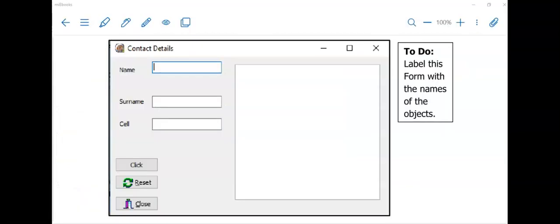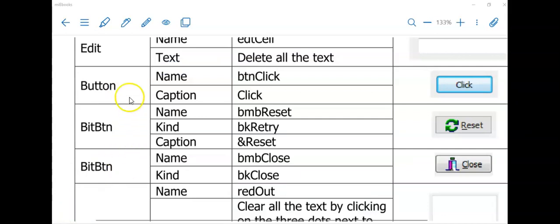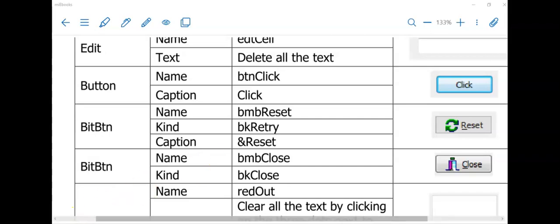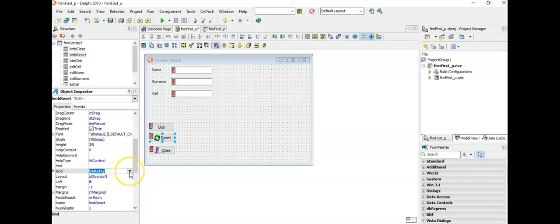Our aim is to have a form that looks like this — we have added the three labels and three edit boxes. The next step is adding buttons. I want you to try this yourself: go to your tool palette, look for Button, then change the name of the button to BTNClick, change the caption of the button to 'Click' in the object inspector. Then search for two BitButtons and make these changes — these are the properties in the object inspector and on the right are the values to assign to those properties. This is for the Reset button and this is for the Close button. Press pause and try it yourself. I hope you saw that under the Kind property we have some options to select from which determines the picture we see and sometimes even code that is written for it already.